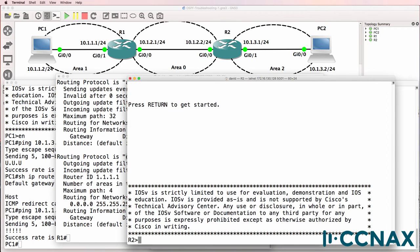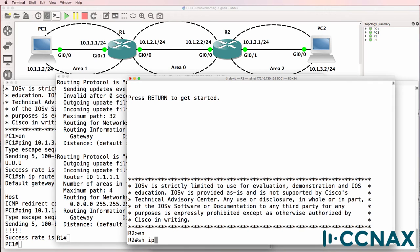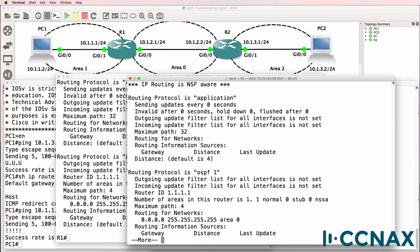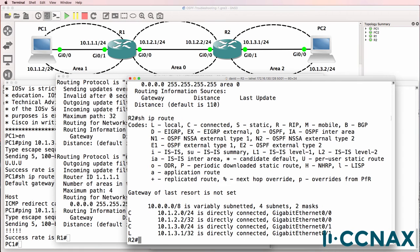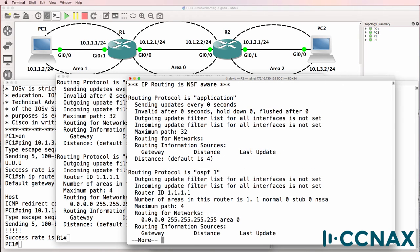On router 2 show IP protocols. OSPF is enabled on this router. Show IP route. It's not learning any routes however from router 1 either.